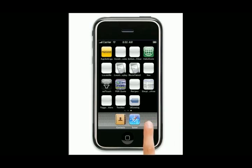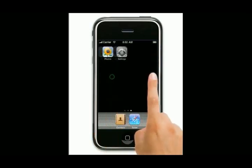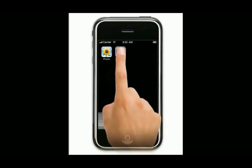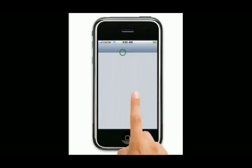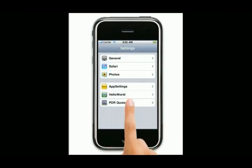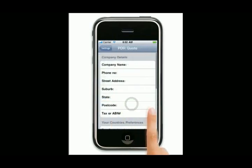This is when you first get your phone. The first thing you will do is move across into your phone settings. Go into your phone settings and you'll find PDR Quote in your settings menu. Tap on that.